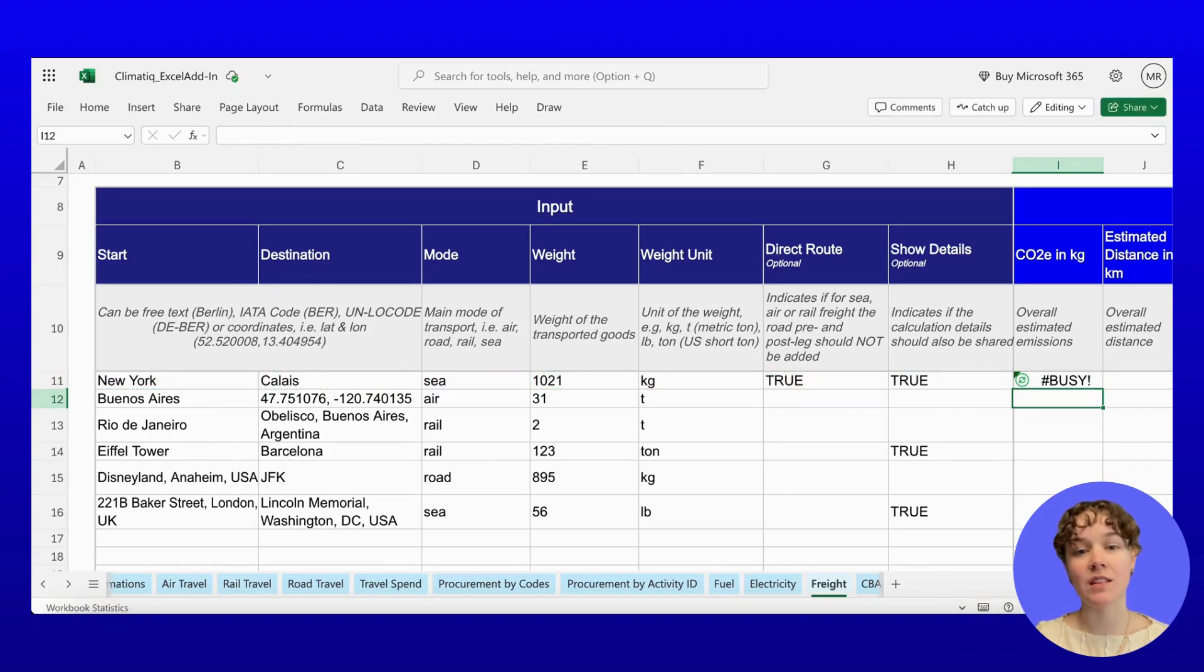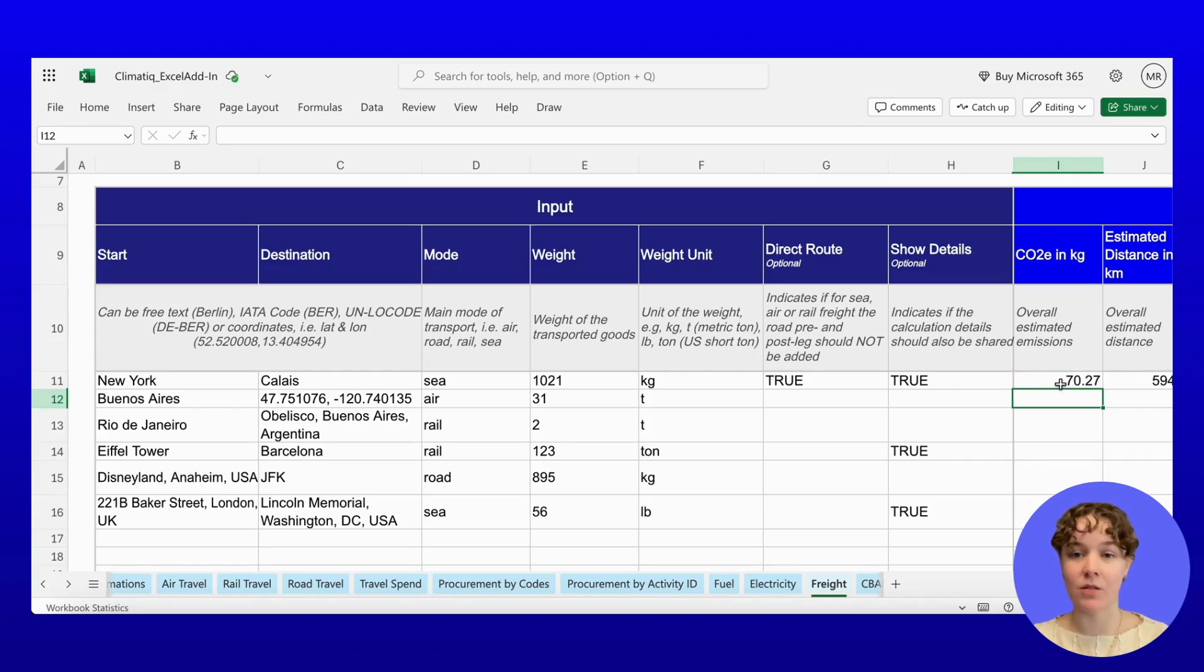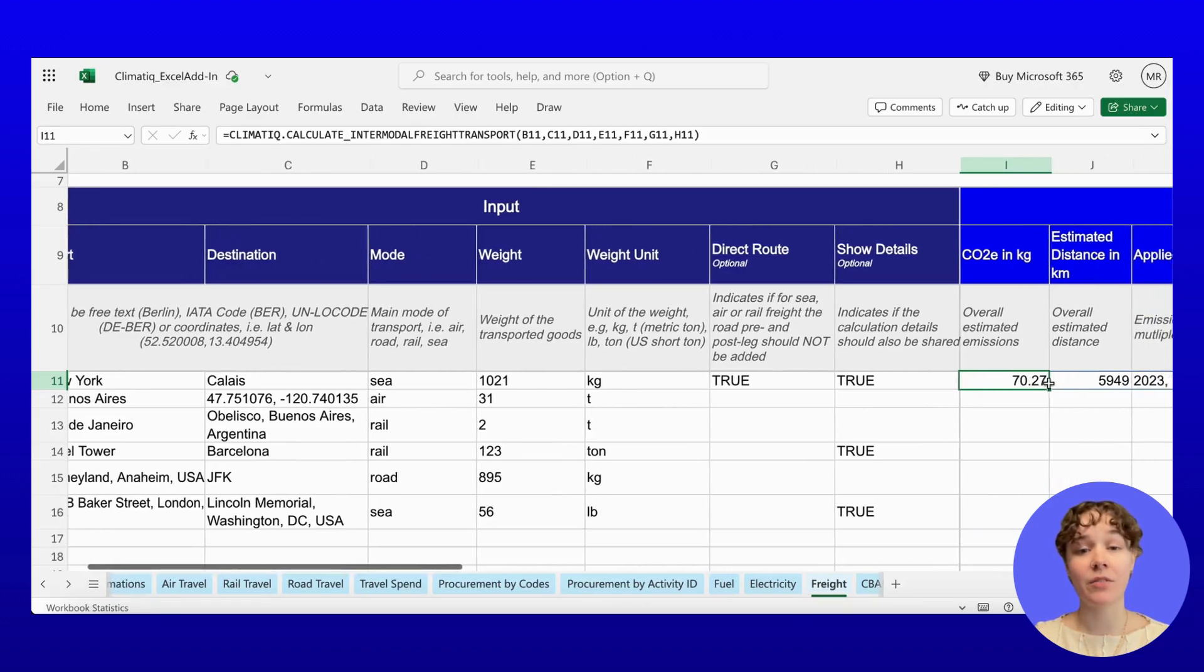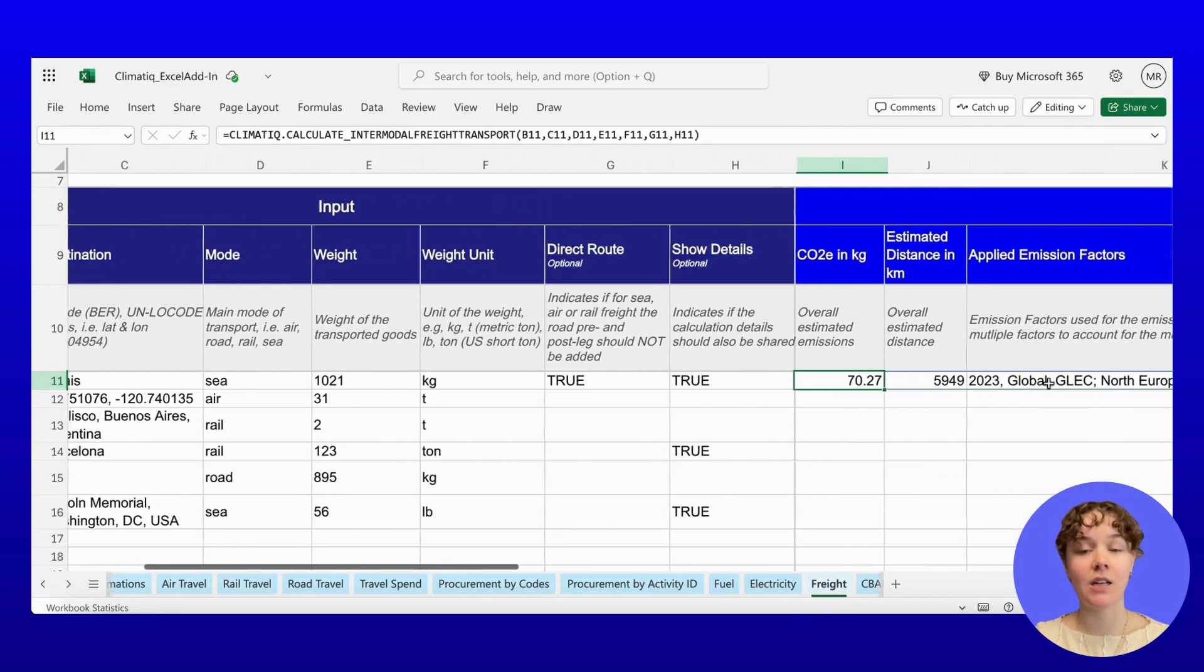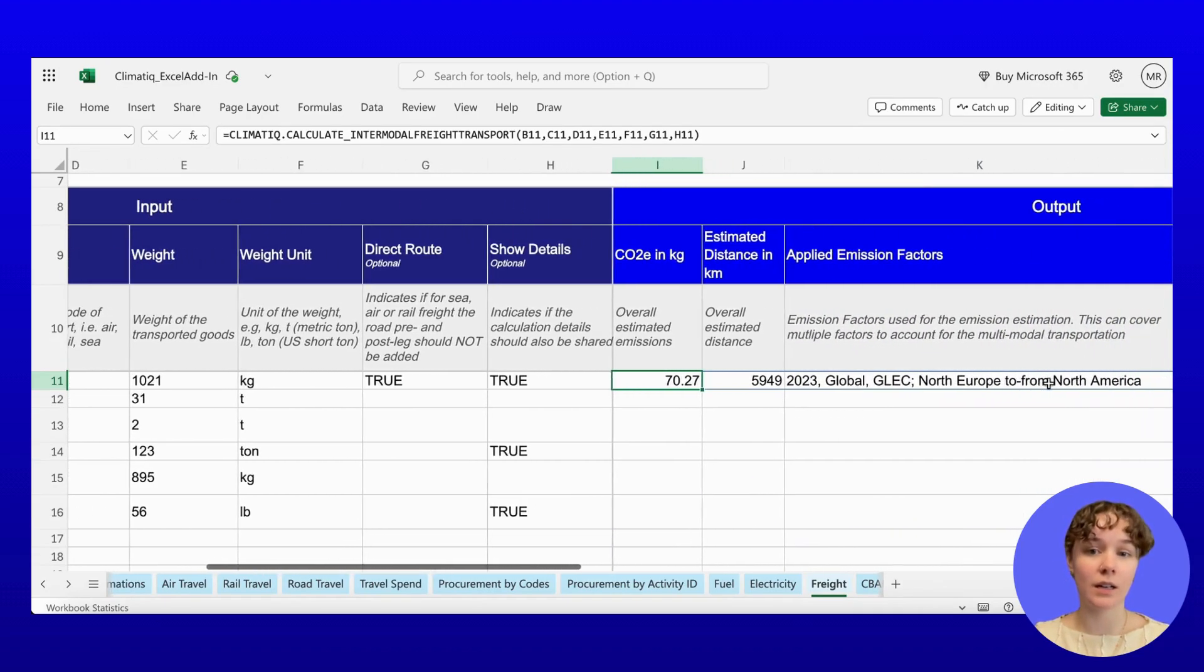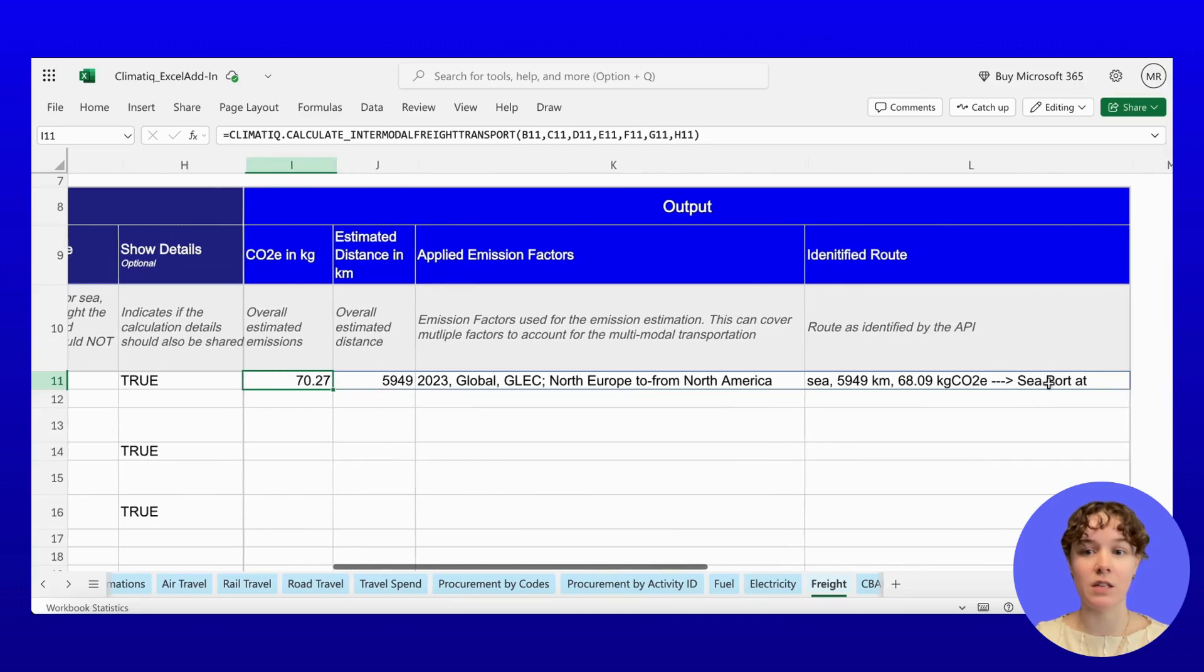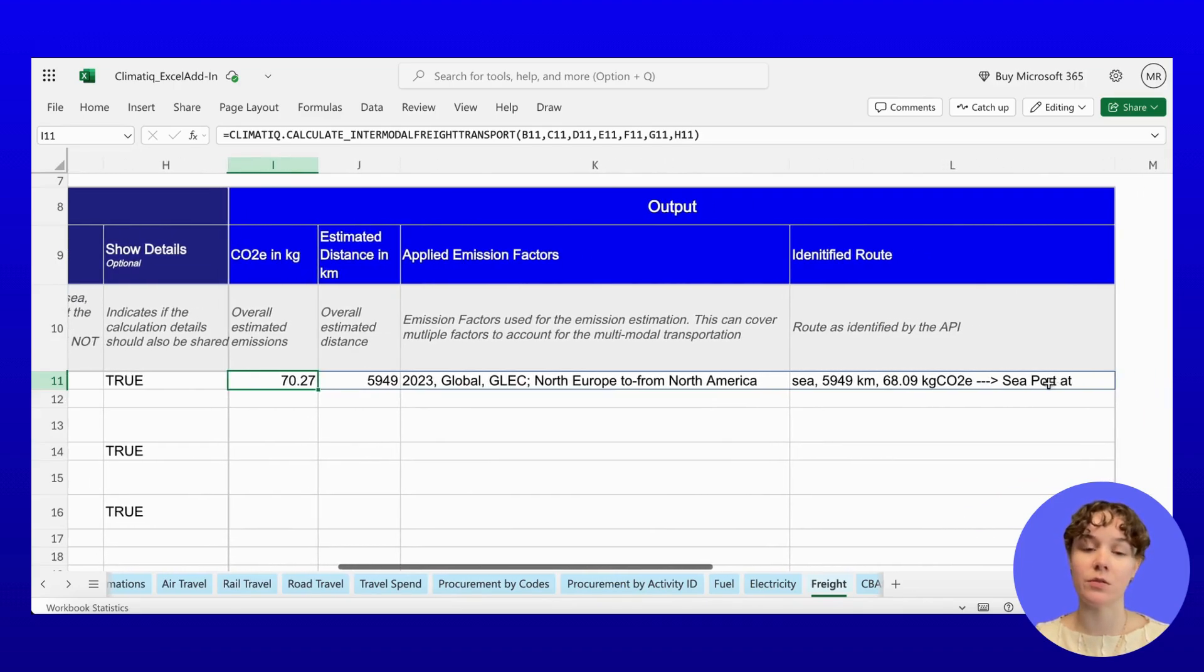You'll receive a CO2 estimate with a transparent breakdown, including fuel combustion, upstream fuel, and hub emissions. And for traceability, you get all underlying inputs, such as distances, routing details, and emission sources.